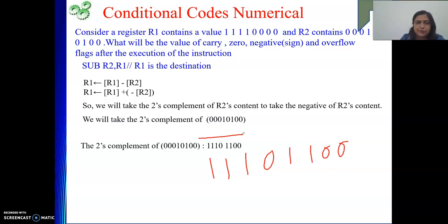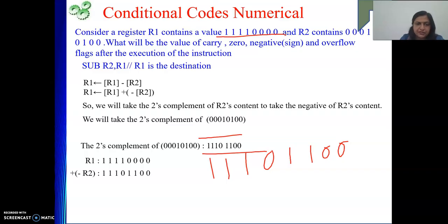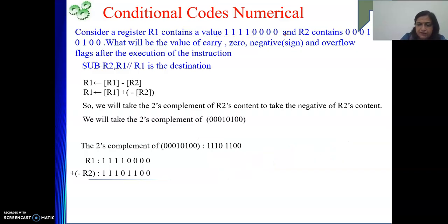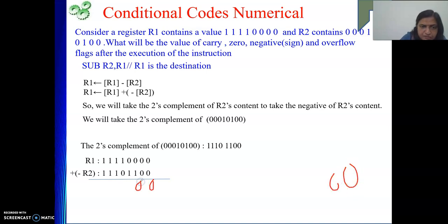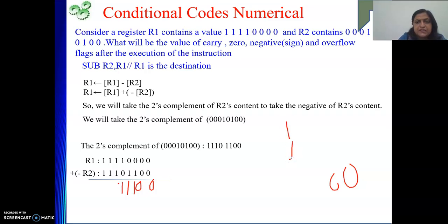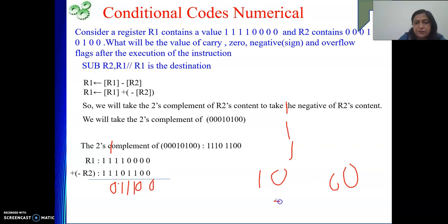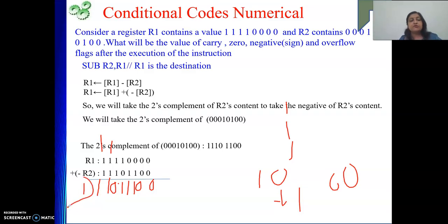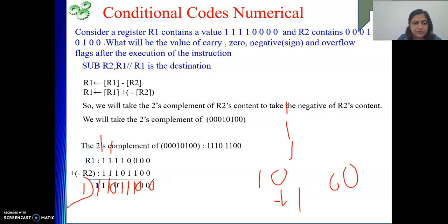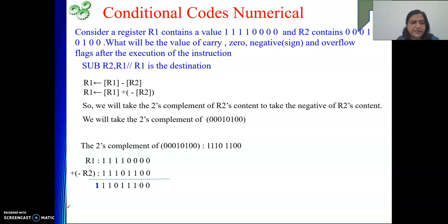Next, we perform the addition operation of the 2's complement of R2 with the content of R1. When we perform the addition, the result comes out as follows: 0, 0, then 0, then 1, 1, 1, then 0 because 1 and 1 is 2 which is 10 in binary, so 0 with carry over. Then 3 ones gives 1 with carry over, and another 1 with carry. The carry out from MSB is discarded in 2's complement arithmetic. Our result is this.